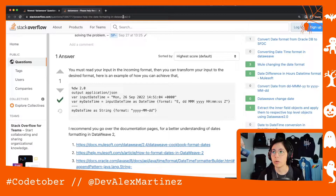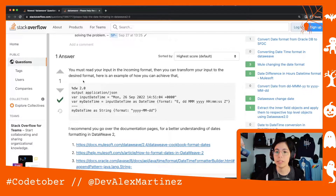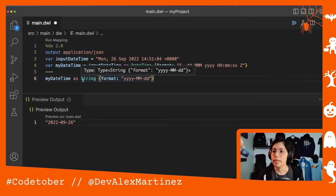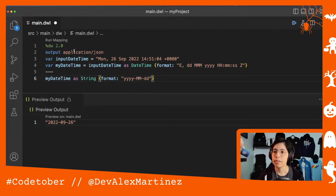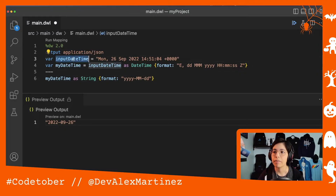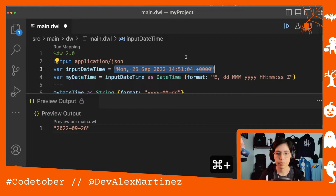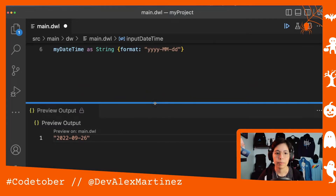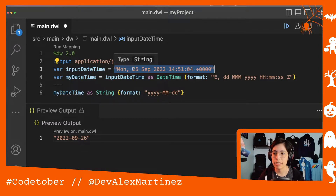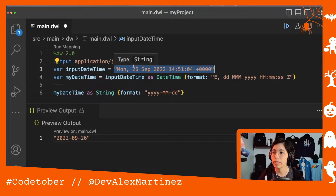I will also put the link to this question in the video comments so you can refer to it. I put the code in my VS Code — we have the input date time, which is what the person asked to transform. Let me make this bigger. So this is what the person asked to transform, and the first thing we're going to do with this string is actually transform it into a DateTime format.